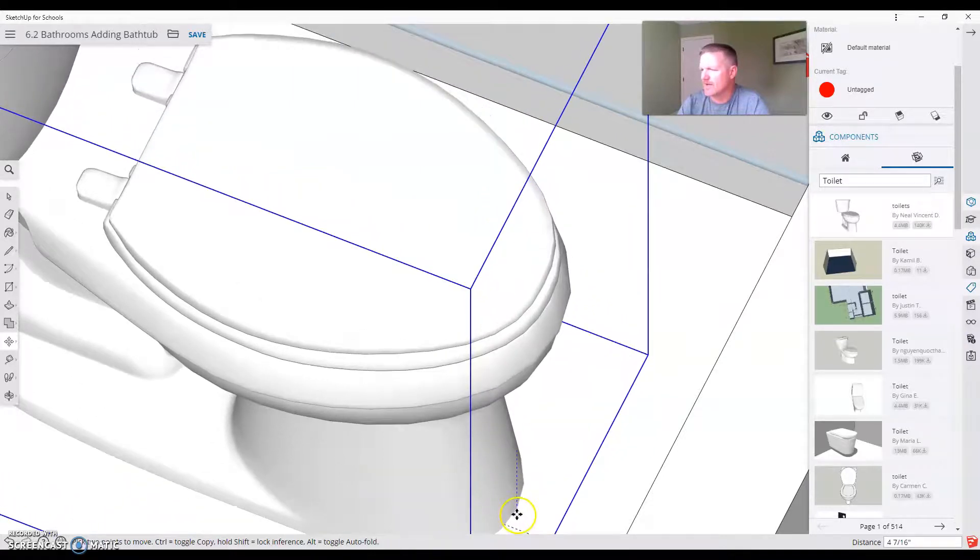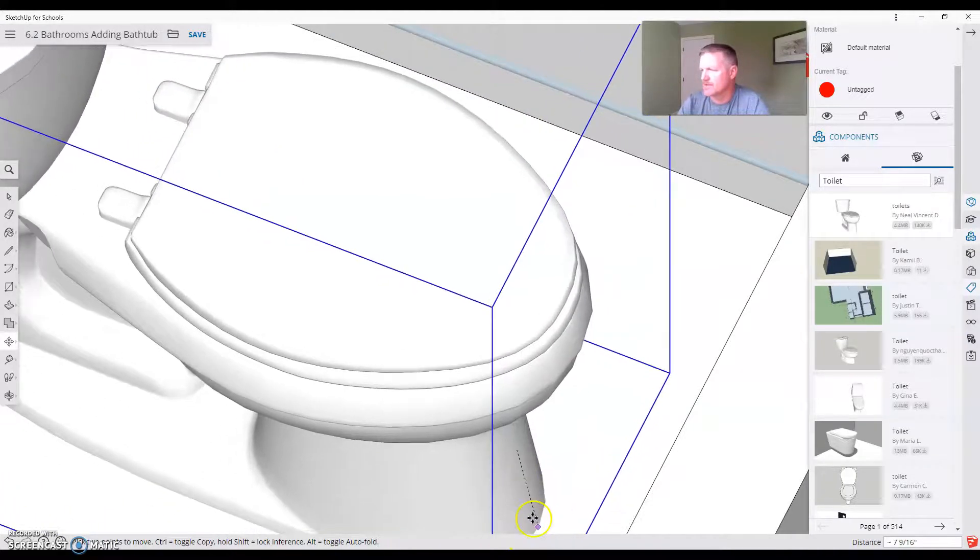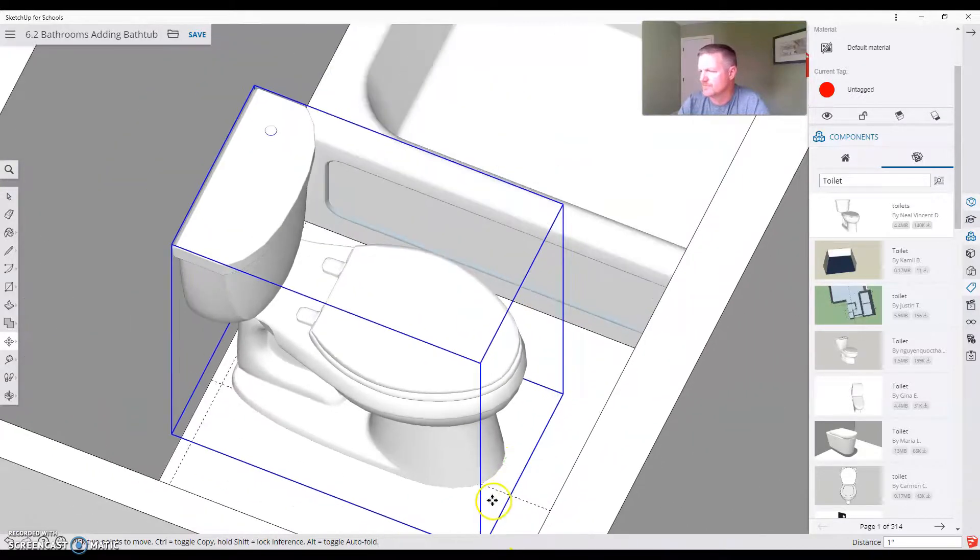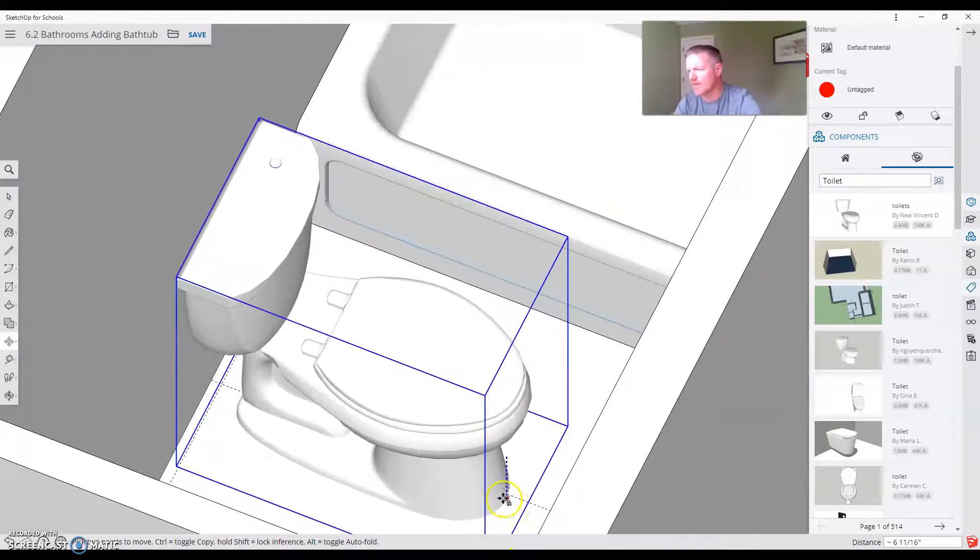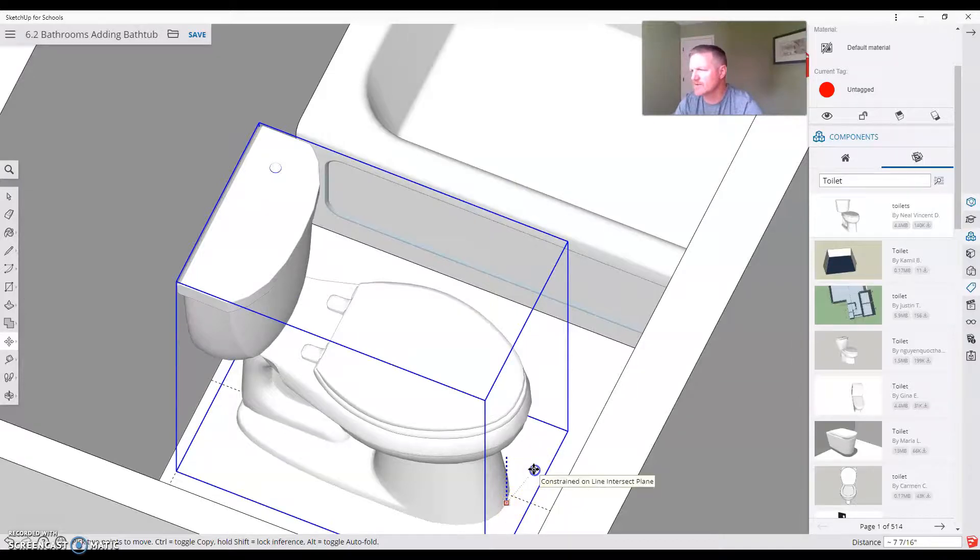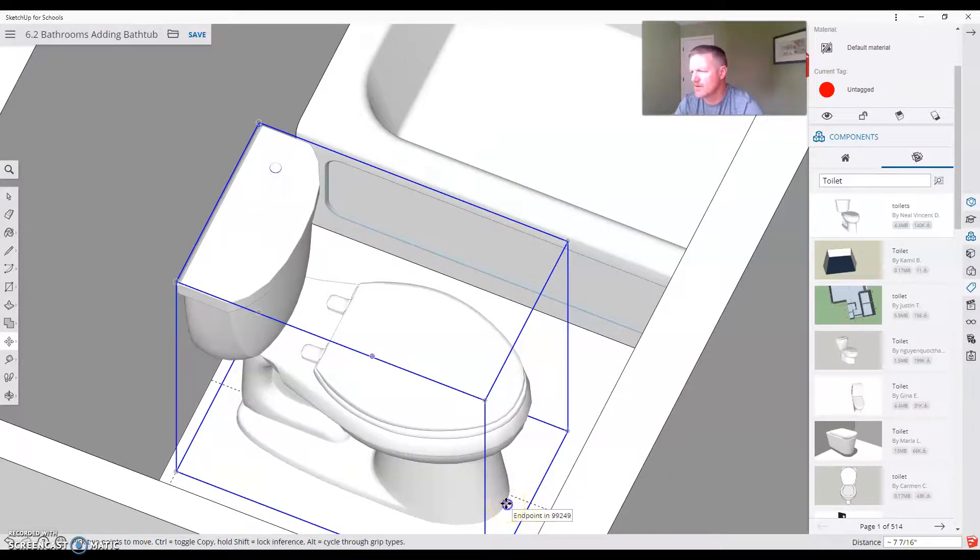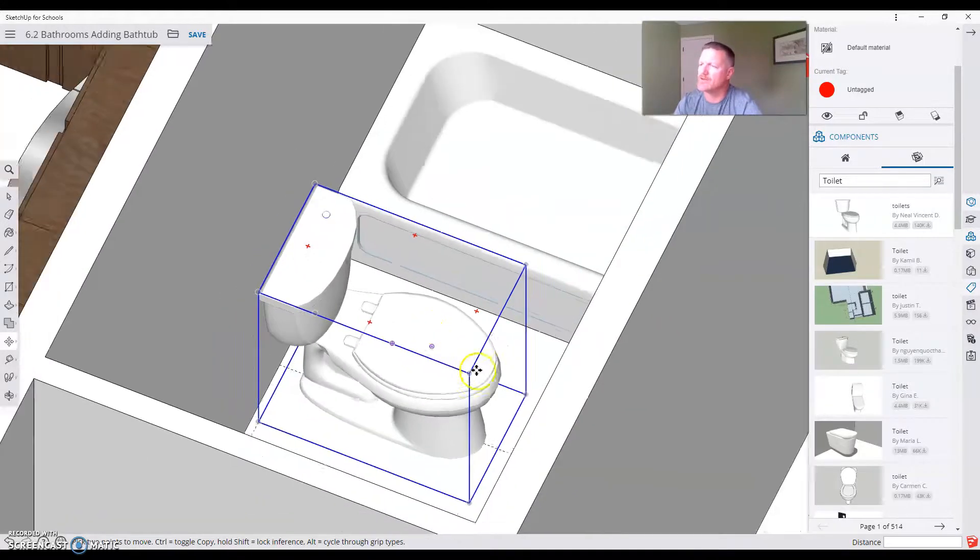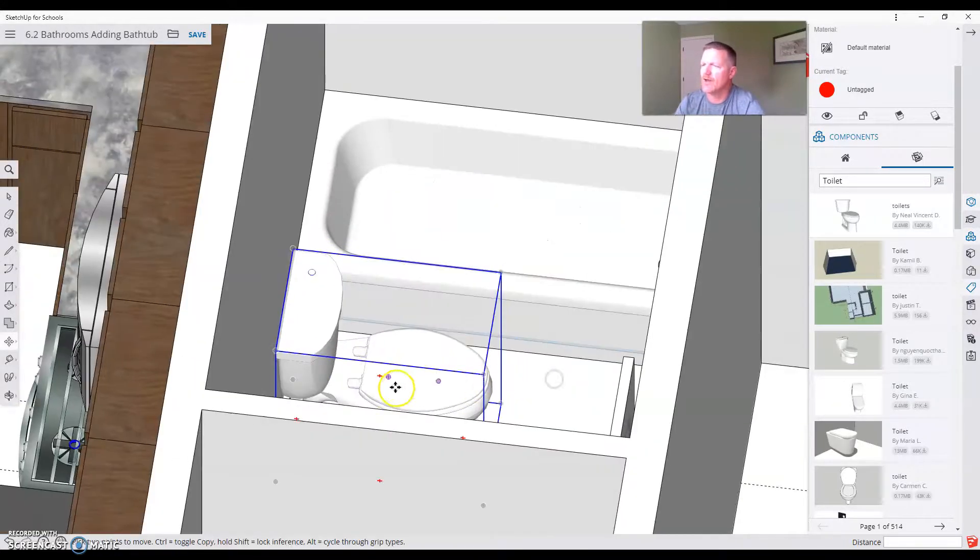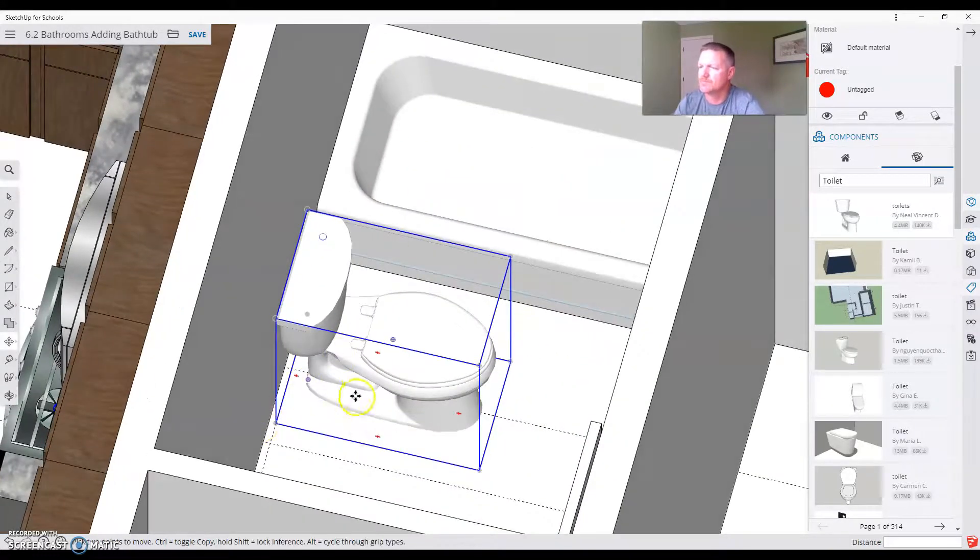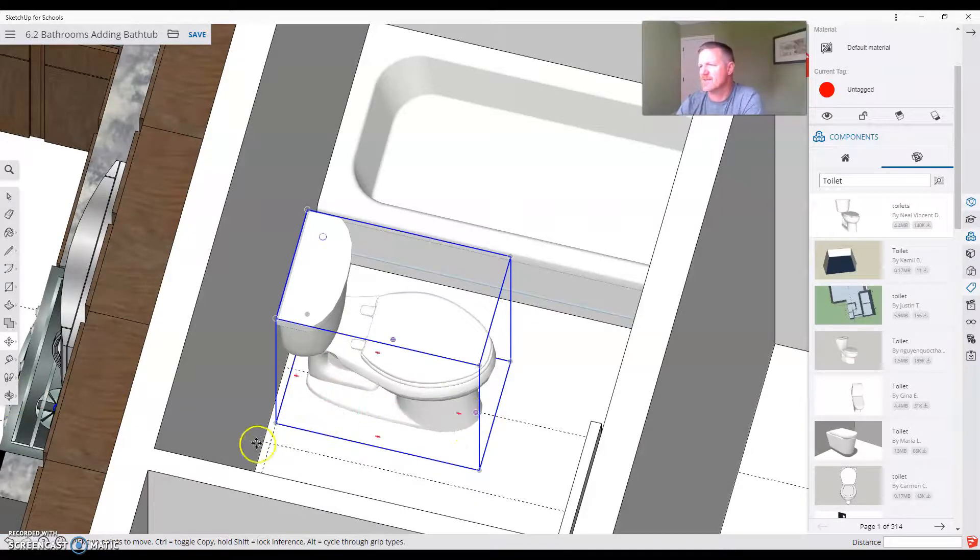I'm going to grab this, drag it straight down until it touches the floor. So I'm going to tap the up arrow key and then I can just touch it to the floor. Then I can move it to the center for 18 inches. So now I have that one inch off the wall and on the center line.